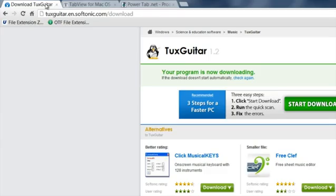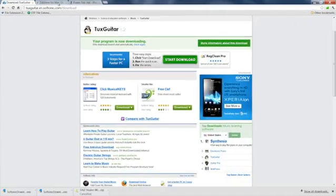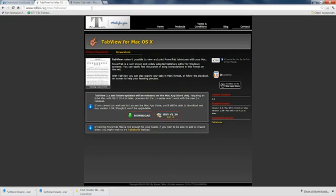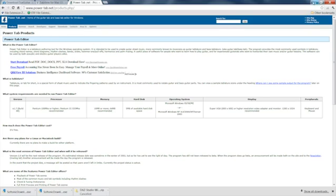You can get these just by doing a Google for TuxGuitar or TabView or PowerTab. And once you get them, you can just download them and install them.